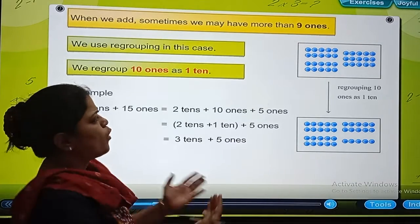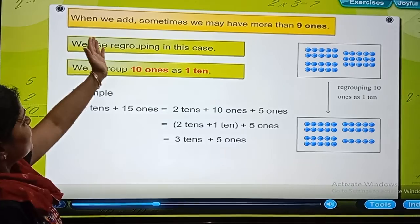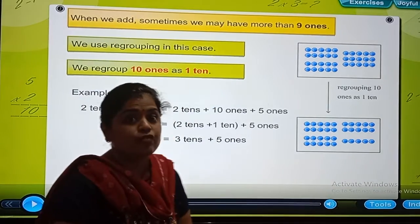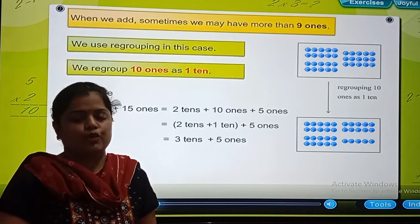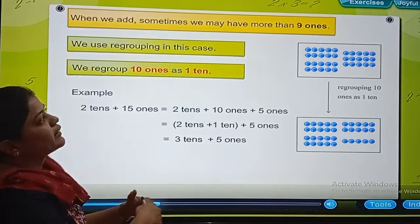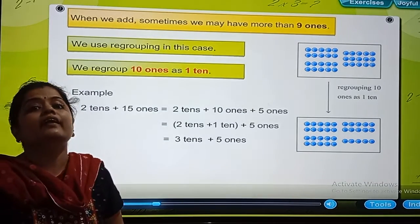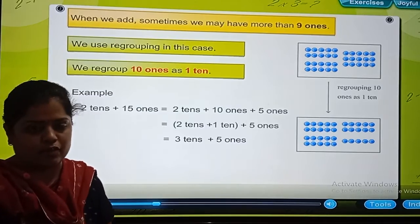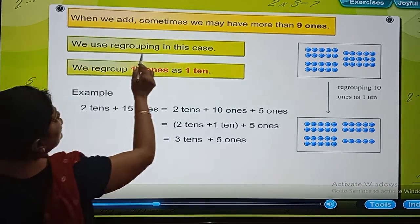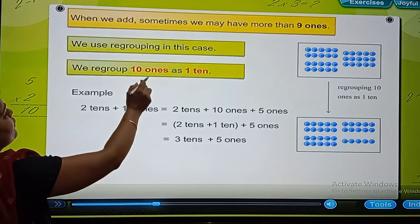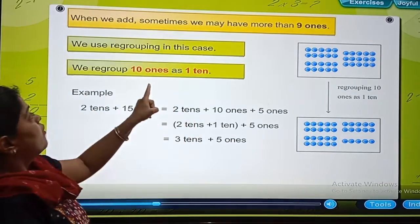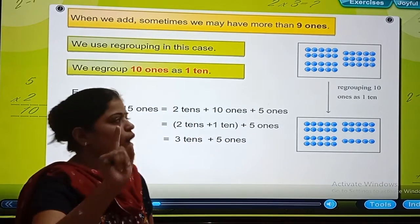Examples. When we add, sometimes we may have more than 9 ones — when we are doing addition of 2-digit numbers. At the ones place, what we are having is more than 9 ones. In that case, what we do is we regroup the numbers. So 10 ones will be 1 ten.